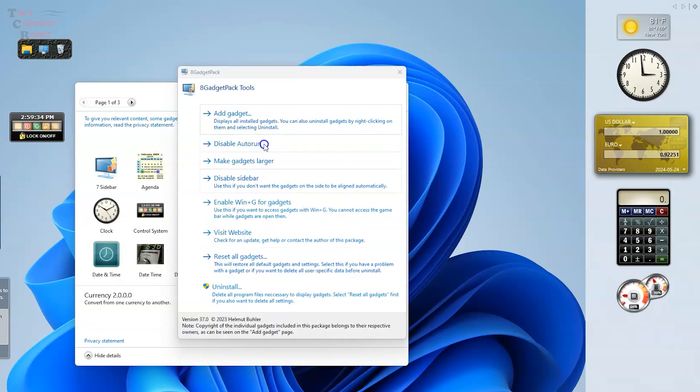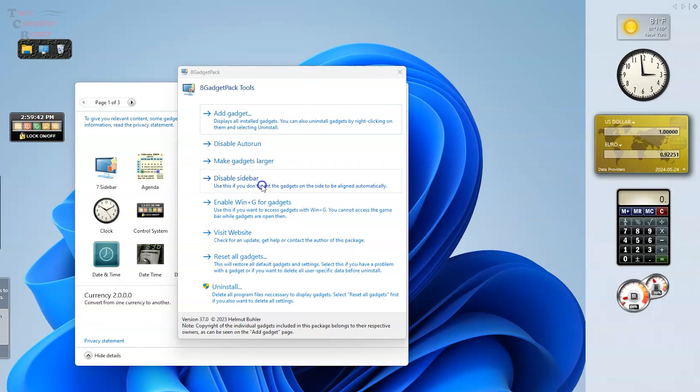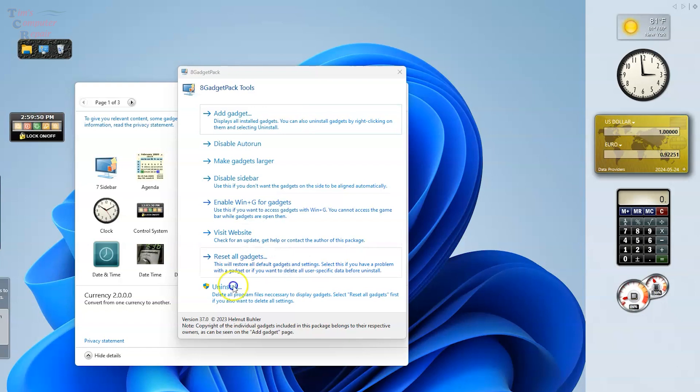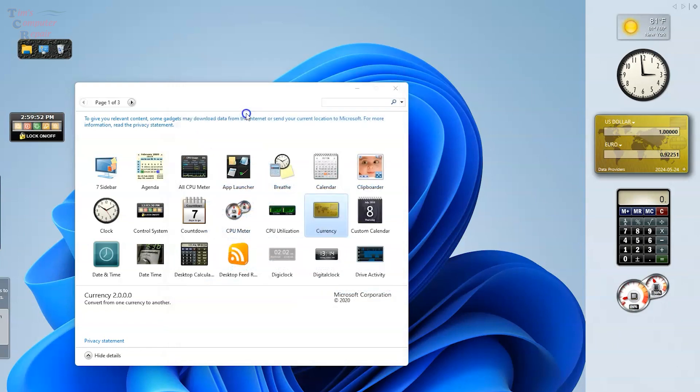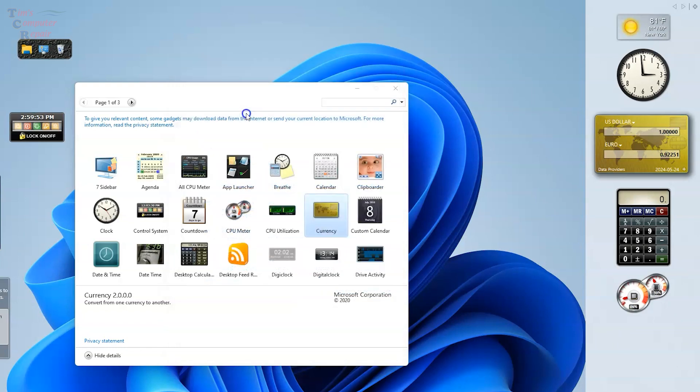Let's click on Tools here on this gadget and you can see it gives you some other options that you have. You can disable auto run, you can make gadgets larger, you can disable the sidebar. That's a big one for a lot of people because it is kind of ugly. You can enable Win plus G for gadgets, you can reset the gadgets, you can uninstall gadgets.